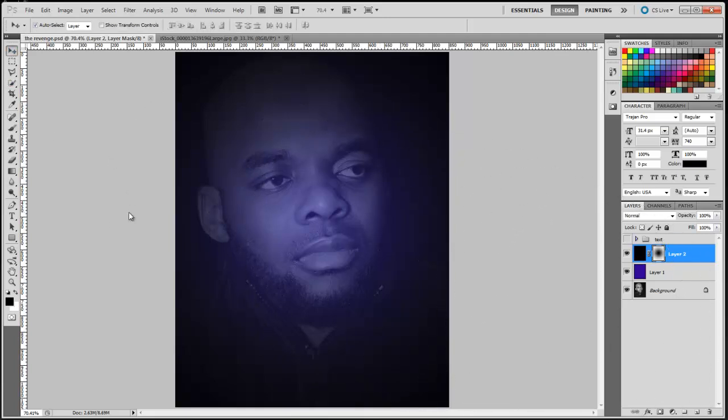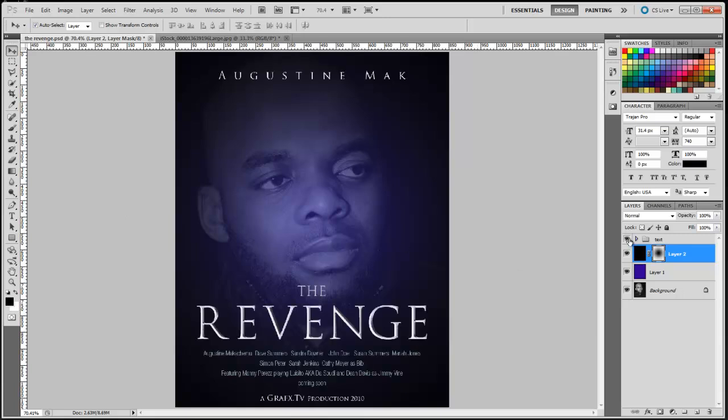What you want to do now is just add the text, and voila, there's our movie poster.